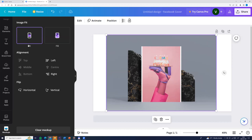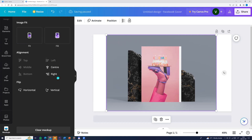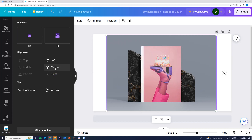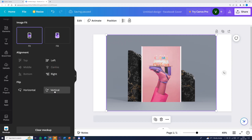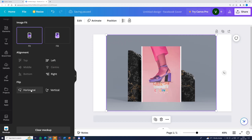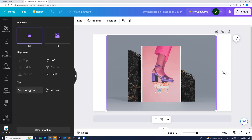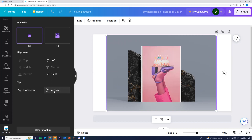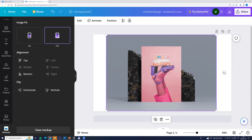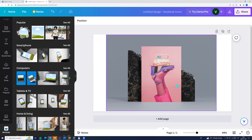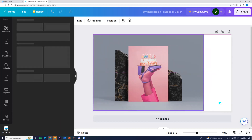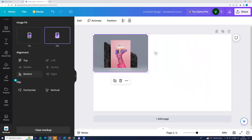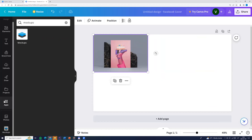Here we can adjust the settings. We can choose the fit — adjust left, right, center — or we can flip it vertically or horizontally. Or we can choose fill. When everything fits, click next to the design. So we can find the mockups by going to Apps and then Mockups.